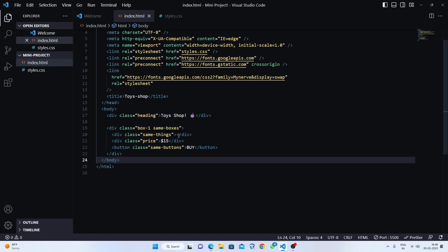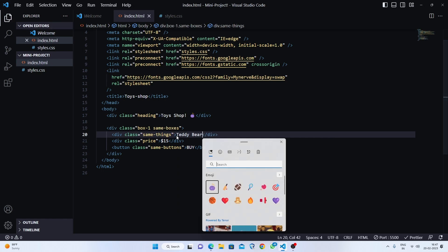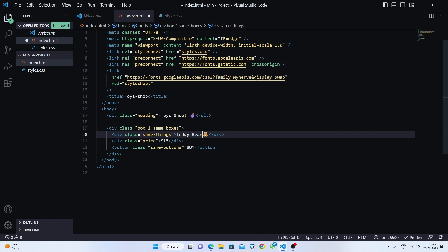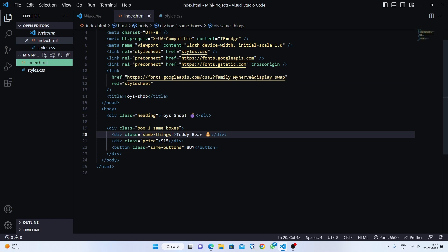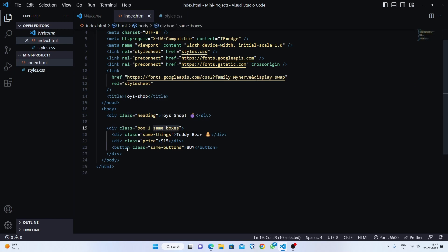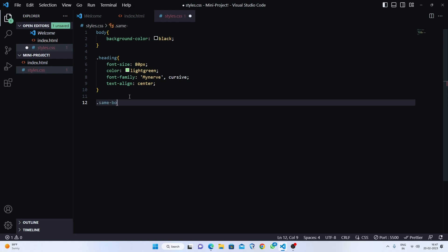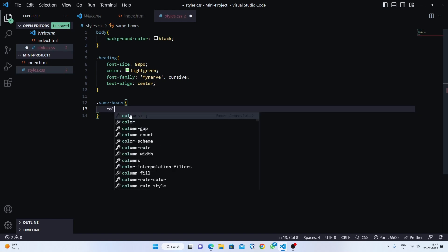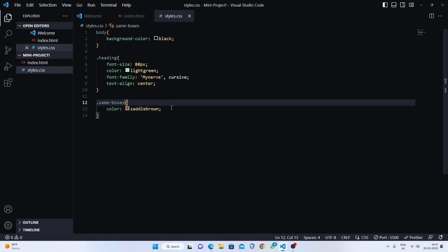Now we'll give a toy to 'same-things' — let's say a teddy bear emoji, using Windows + period. Let's save and see the result. It's in black so we can see it, and now we'll style the boxes. We have 'same-boxes' and inside it we have all things like price, same-things, and same-buttons. We'll target 'same-boxes' and set the color to saddle brown because it gives a very good look. Now set the background color.